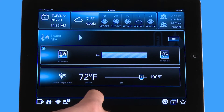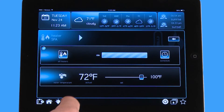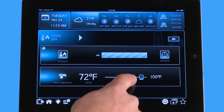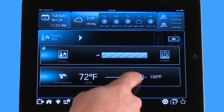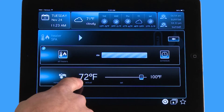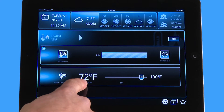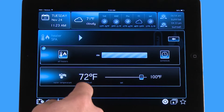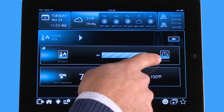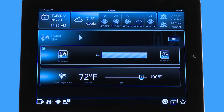What's going to happen is it's going to engage the heater as soon as it registers a hundred degrees, because it's higher than the actual temperature of the water. And if I wanted to, I can put a schedule on my heater as well in this menu.